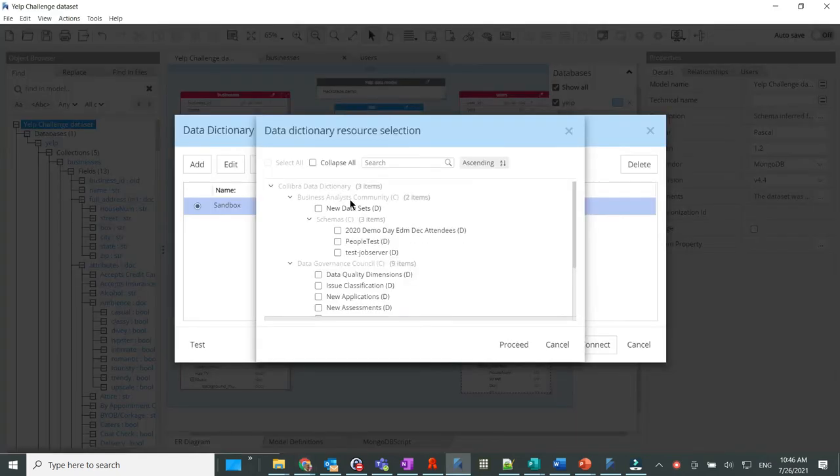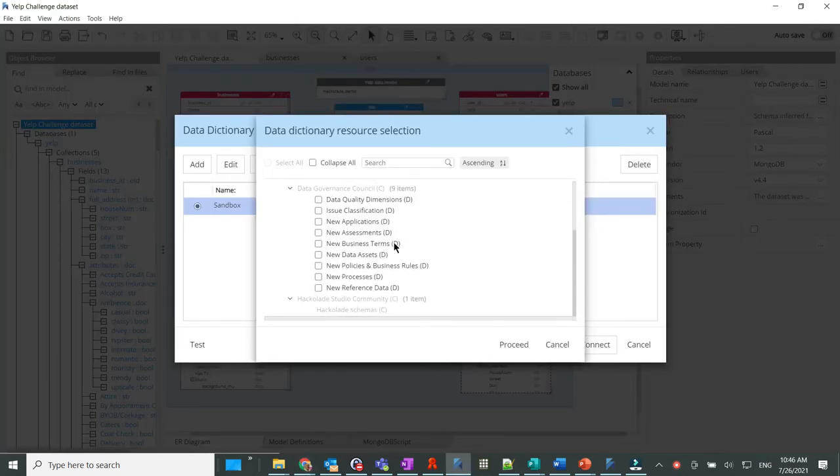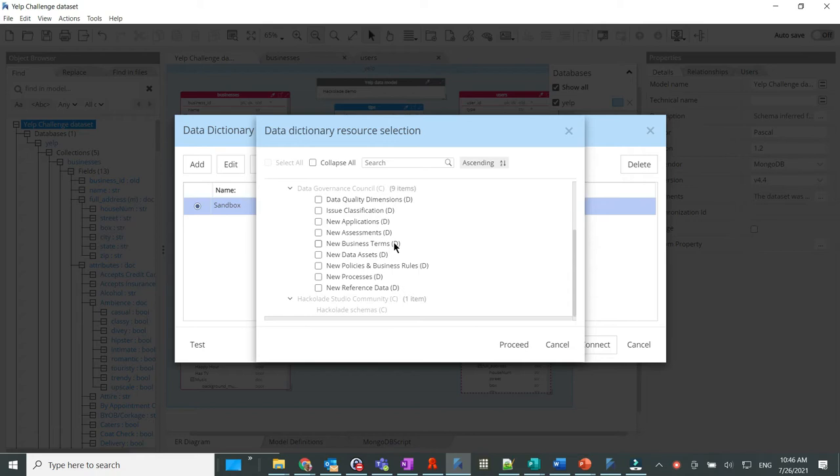Back in Hackolade, the application discovers the organization set up in Calibra in order to fetch communities and domains.